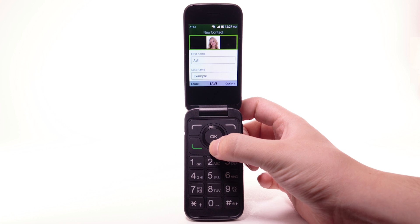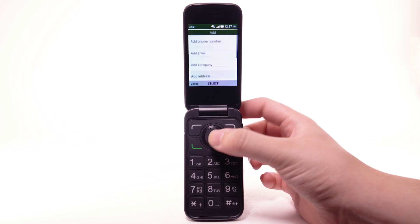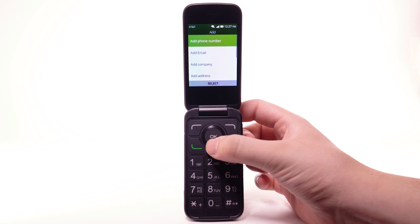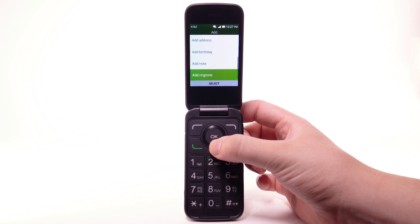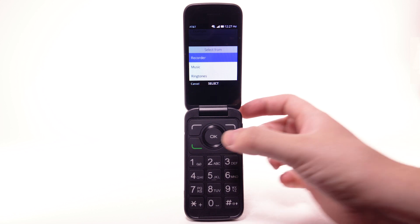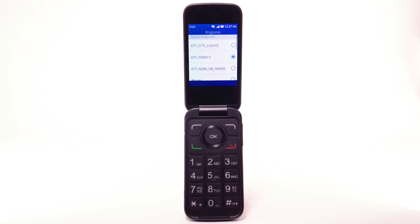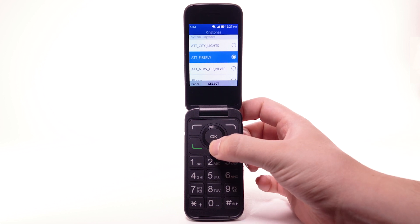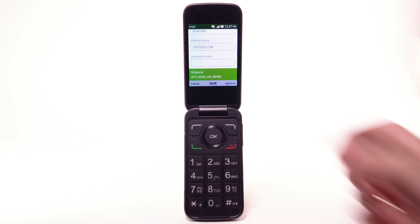To add a ringtone, navigate to and highlight Add, then press the OK button. Navigate to and highlight Add Ringtone, then press the OK button. Navigate to and highlight the desired location, then press the OK button. Navigate to and highlight the desired ringtone, then press the OK button. To save the contact, press the OK button.